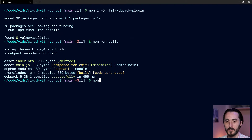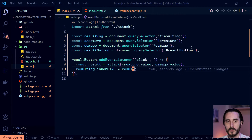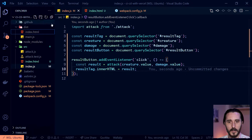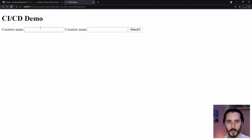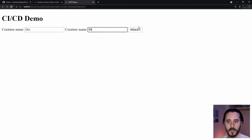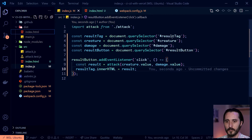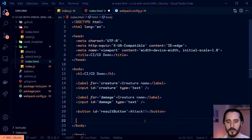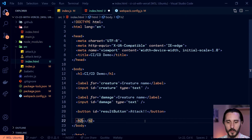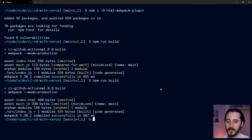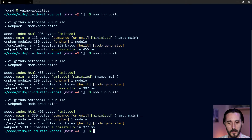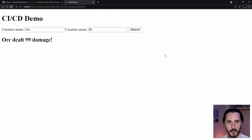Let's build this and make sure it works. After a successful build, I'll open this in my file explorer and open it in Chrome. There we go — we have creature name, creature name. That's the little bug I mentioned. I'll put 'orc' here and '99' for damage, click Attack... didn't work. Oh, I didn't even add the result tag — so I need to add a div with id='result-tag'. Rebuild that again, load it up: orc 99, click — beautiful. Some of the finest coding you've ever seen.